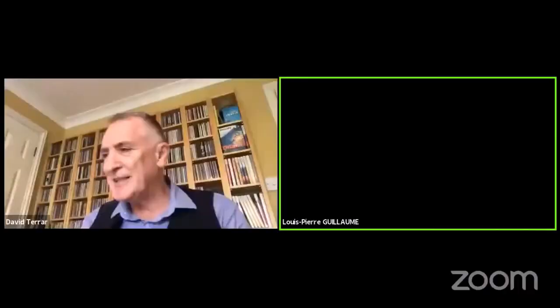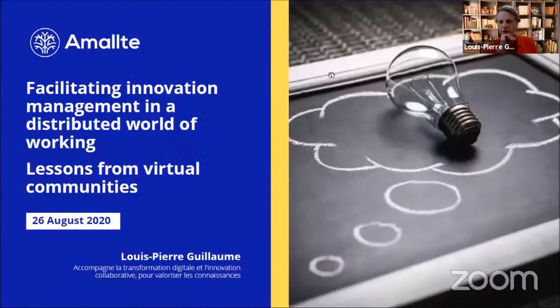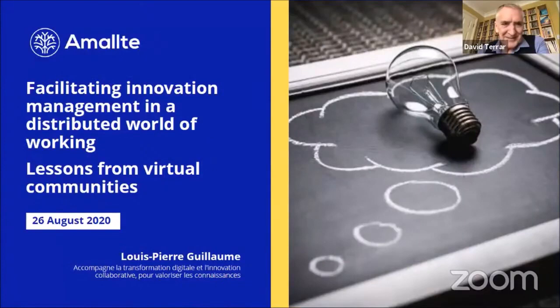I'm delighted to introduce Lou Pierre Guillaume, founder and director of Amalte. He's going to be talking about facilitating innovation management in a distributed world of working. Over to you. Let me see if you can see my full screen - yes, we've got your slides, fantastic.